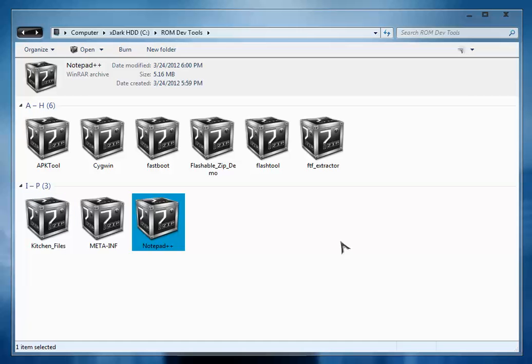This is Notepad++. If you write your script using the default Windows notepad then you will get error status 6 in your flashable zip and your installation of flashable zip will fail. Hence you must use this Notepad++ otherwise you will not be able to execute your flashable zip through Clockwork Mod recovery.